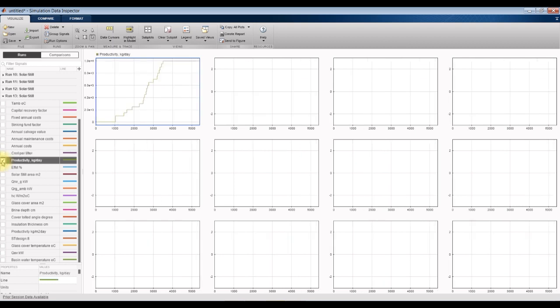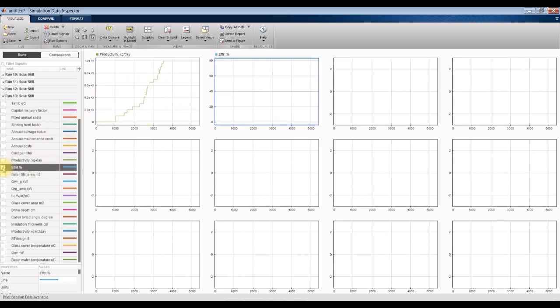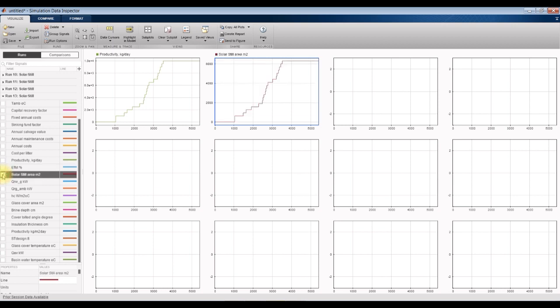There's the productivity — kilogram per day. This efficiency — solar still efficiency. The solar still area is increasing because we already increased the productivity.